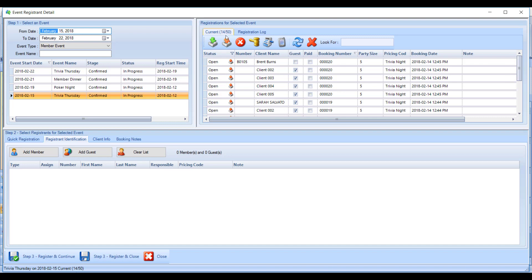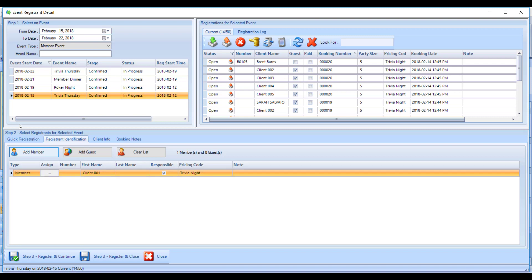To register members for the event, we'll start by using the register and identification option. The first step is to add the member. If you know the member, you can type in their number. If you don't know their member number, you can use these three little dots to bring up a list of your whole membership to search for that member.